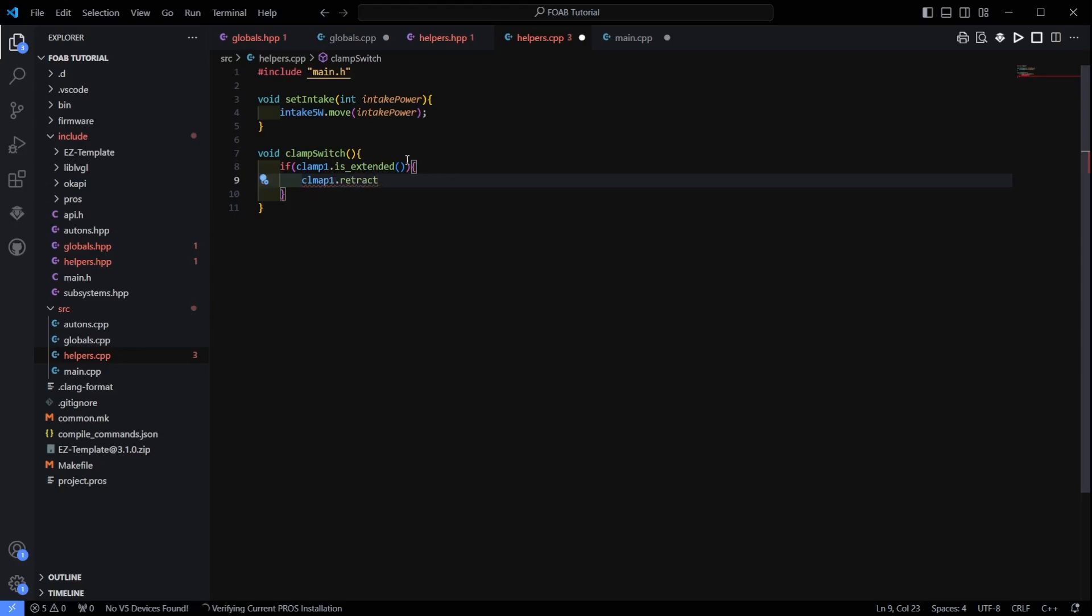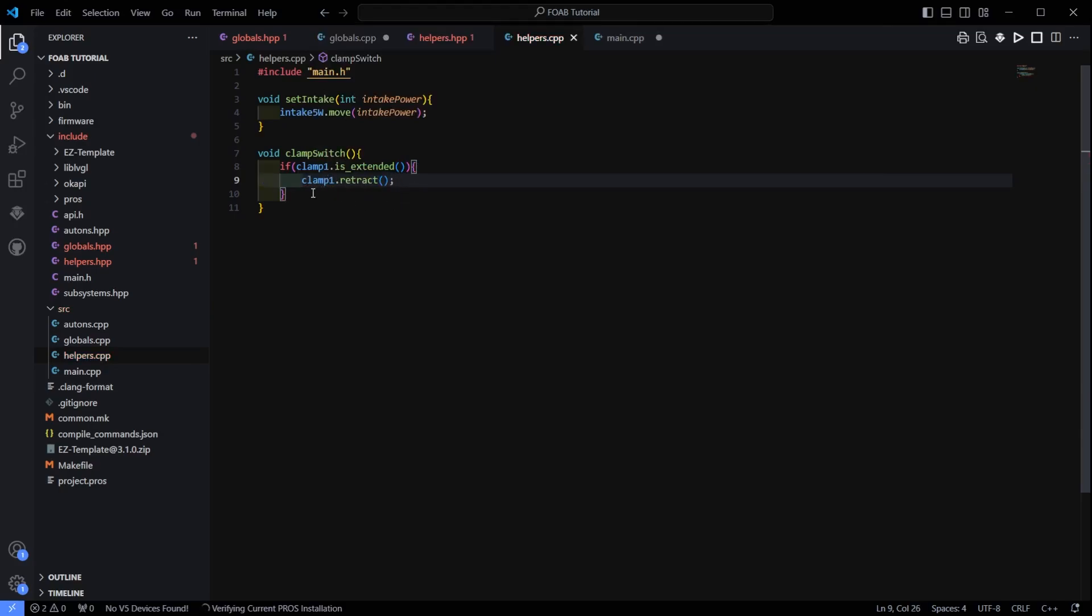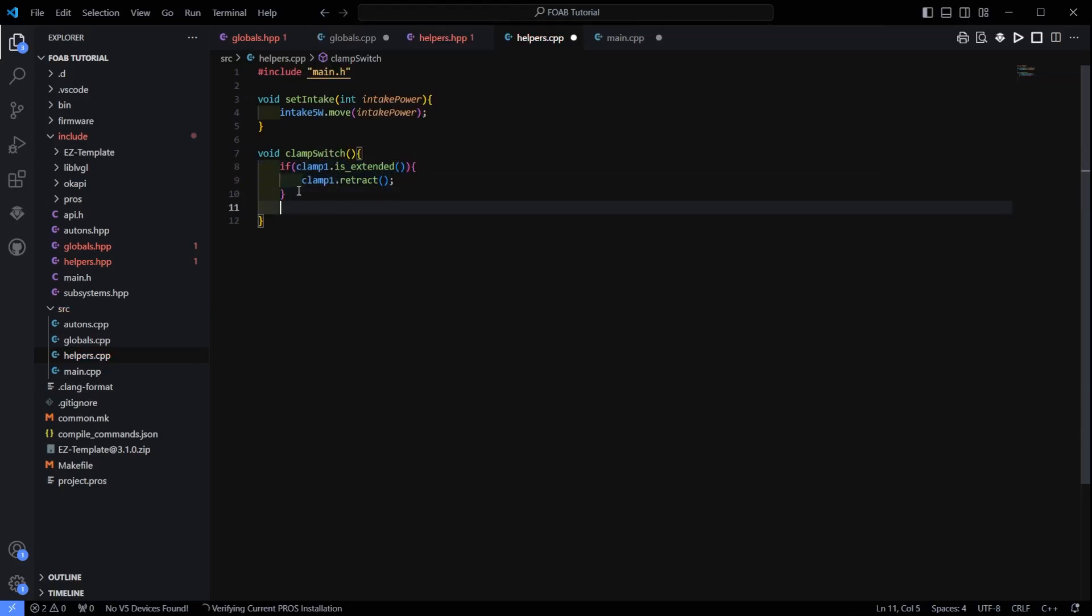Now I need it going the other direction. I am going to copy and paste this. Let's do this.